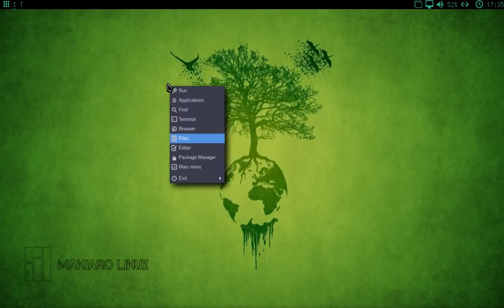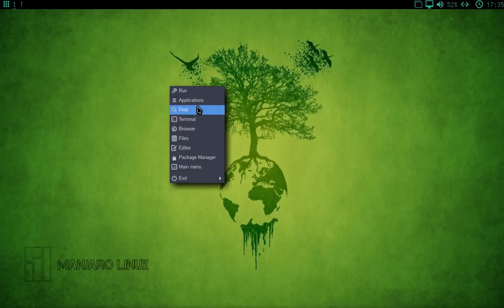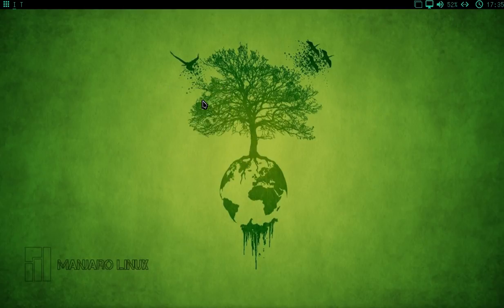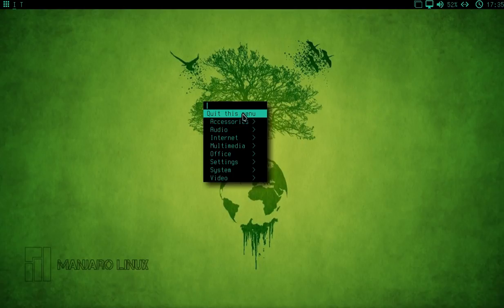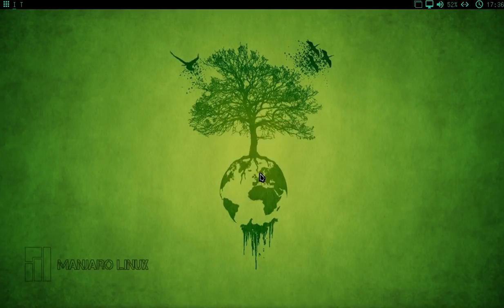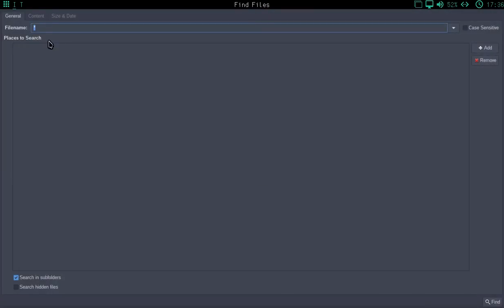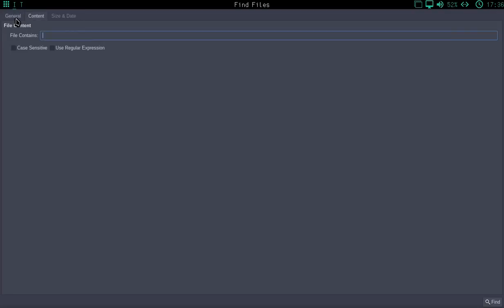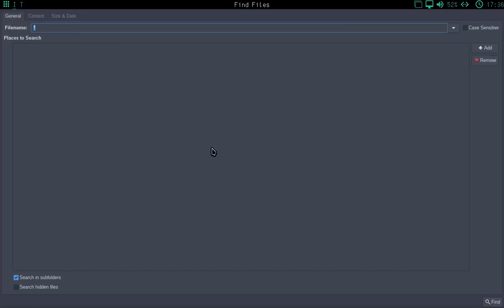I've just clicked there, and that's opened up the menu. So that is pretty much the easiest way to get up and running applications. This is the applications menu, and you've got disks, ROX term, SpaceFM file search. So we've pulled up our first application here, Find Files.